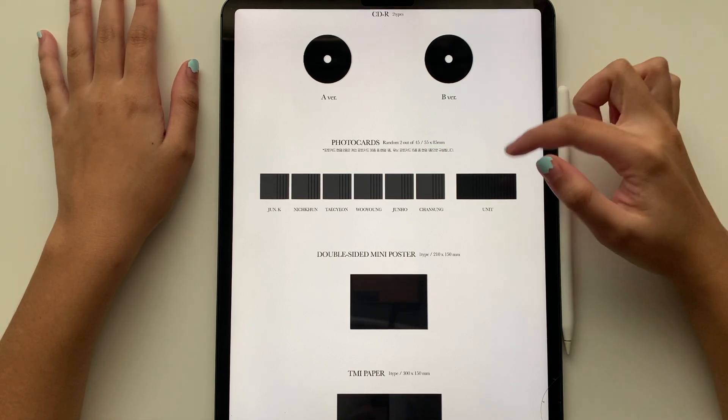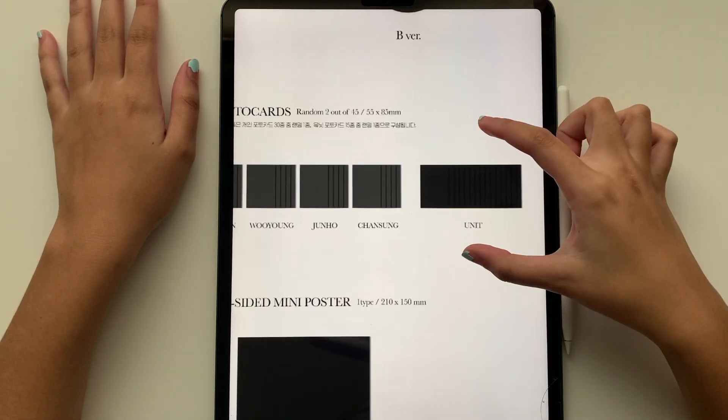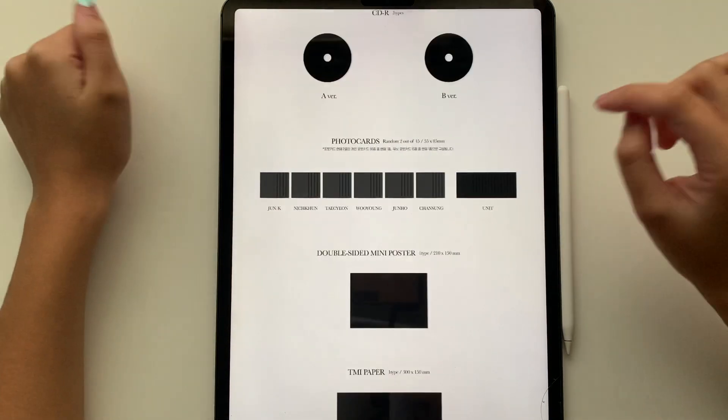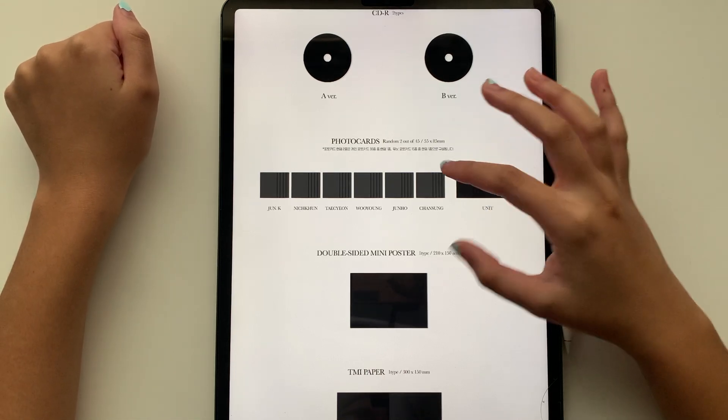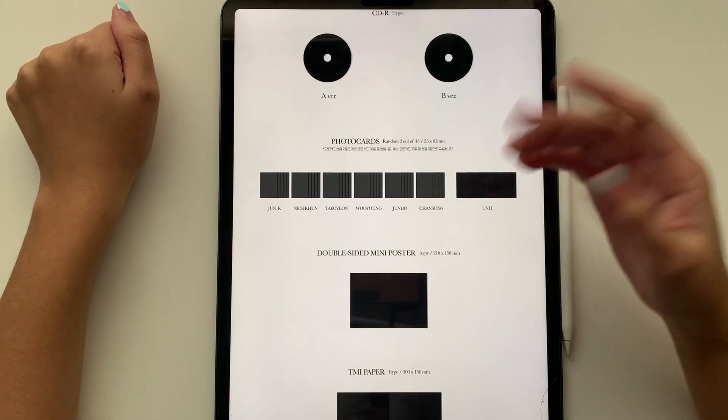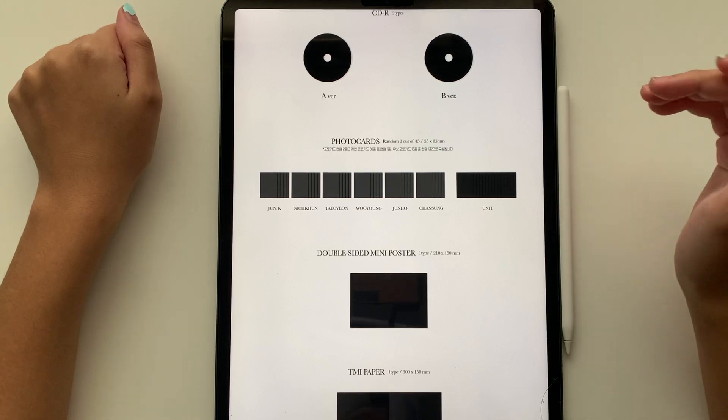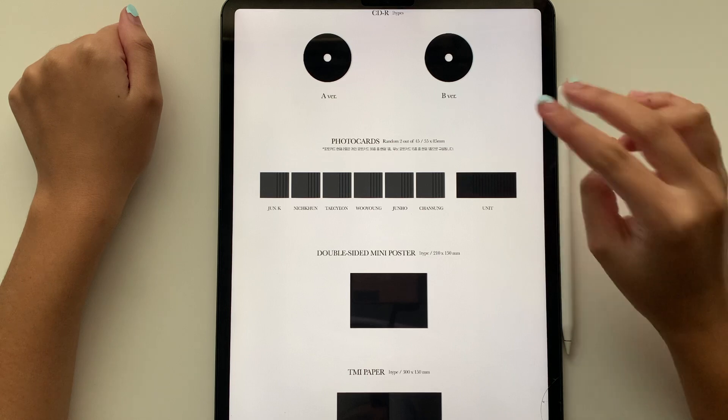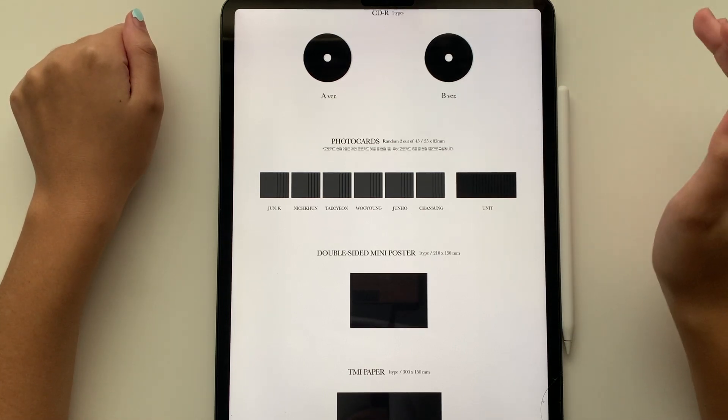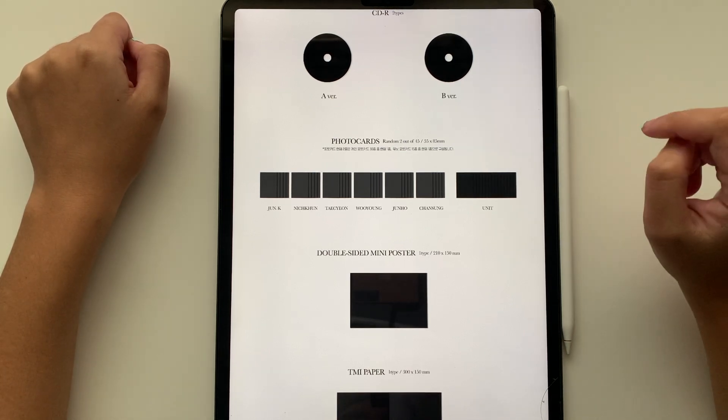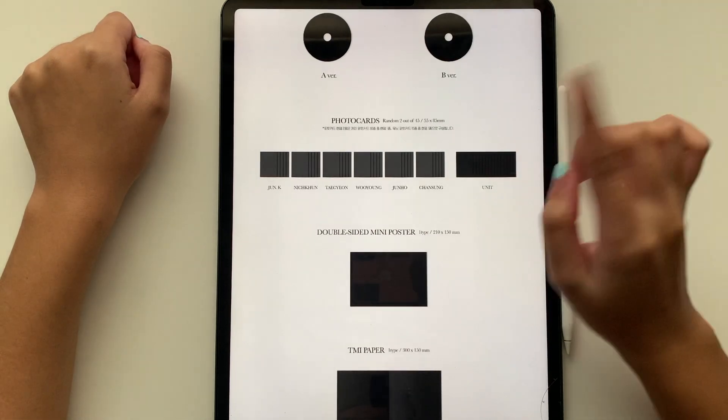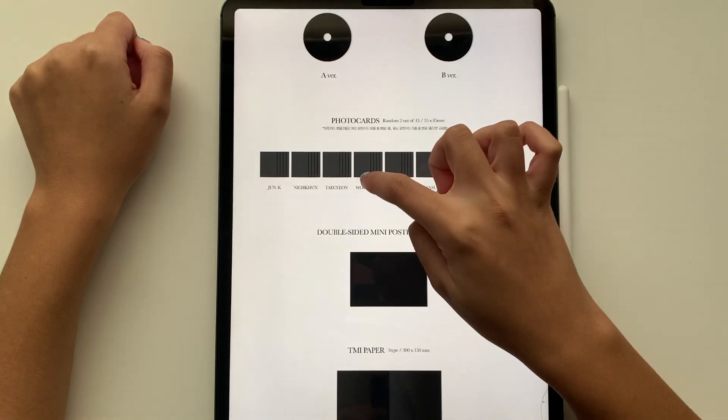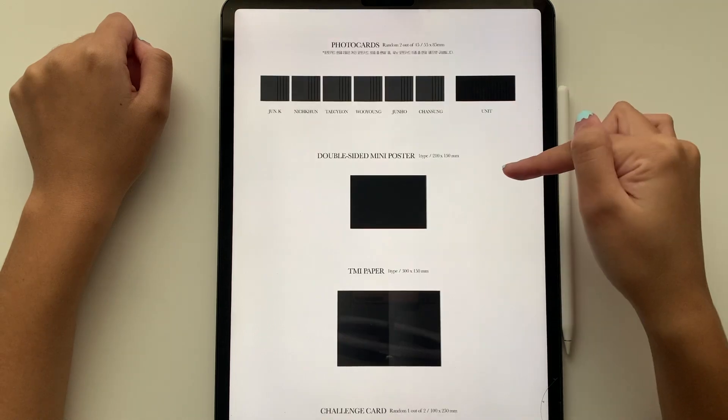So there is, I'm pretty sure 10 units, right? 1, 2, 3, 4, 5, 6, 7, 8, 9, 10. I'm assuming that's 10 because this is five. So it's five, five. There's a double-sided mini poster. There's a TMI paper. That is cute. I don't know what a challenge card is. Interesting concept, JYP.